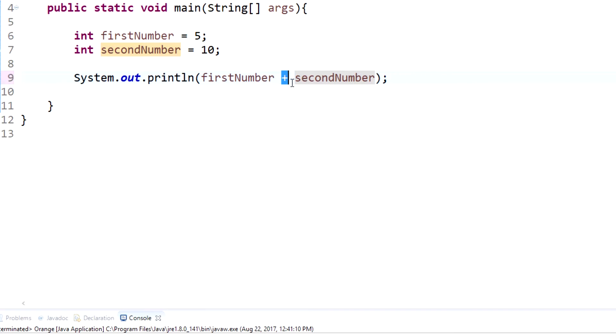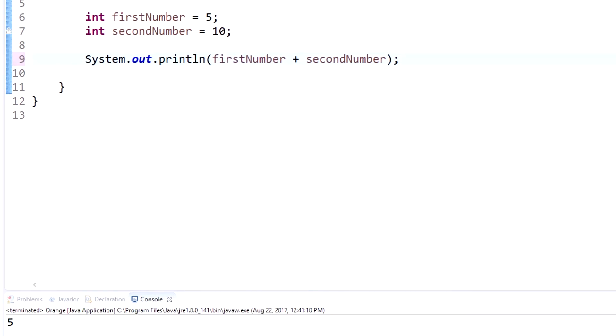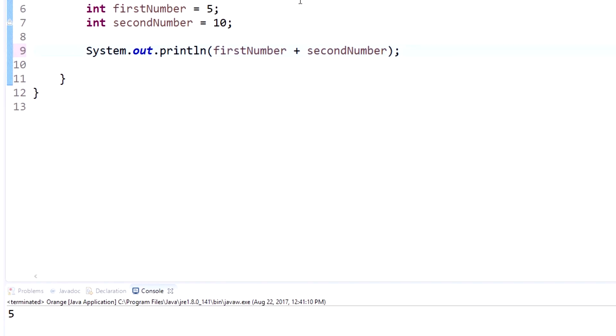So when we have firstNumber plus secondNumber, that's going to literally be five plus ten. So what it will output is going to be fifteen, just like that. Now this is actually going to be math instead of concatenation, so the same thing applies.